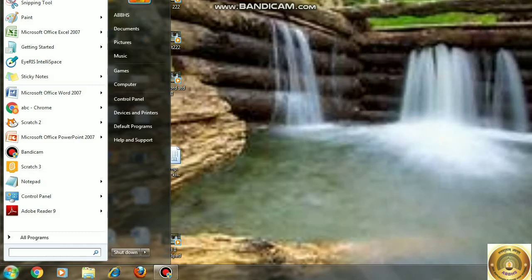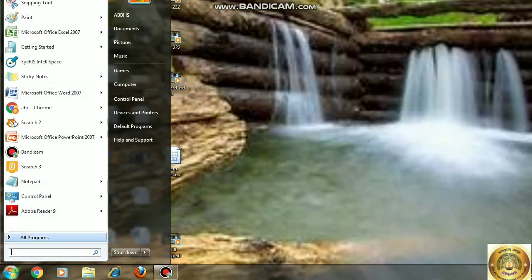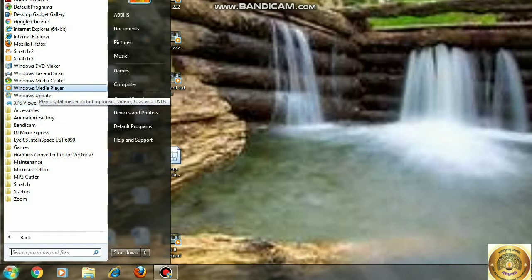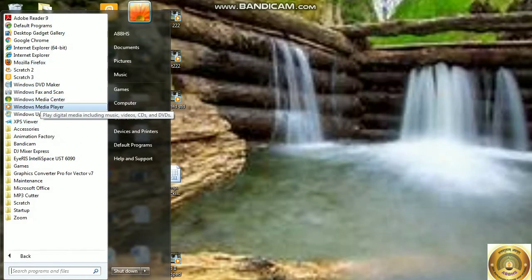After that, now I will click on All Programs. And here you can click on Windows Media Player. I will click on this Windows Media Player.